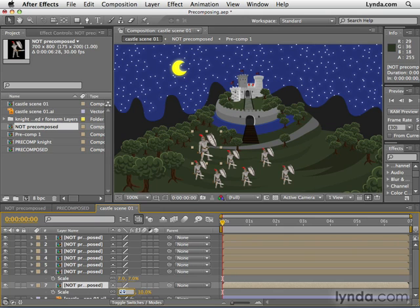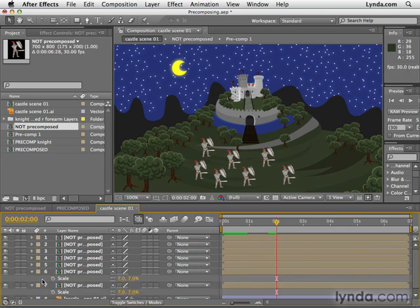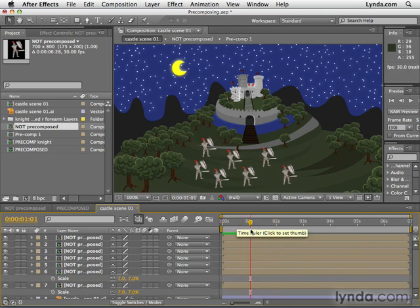That original guy is bothering me because he's so much bigger than the rest — he's like the daddy knight. So I'm going to take him back down to about 7% like the rest of them. Now if I play this, you'll see that they all play back in unison because it's all the same composition. This is a great way to create a big army, or when you're doing motion graphics, to have one element repeated all over the place.